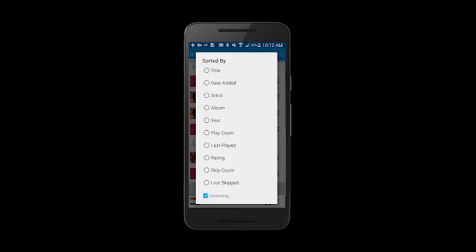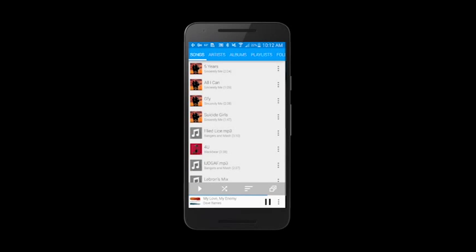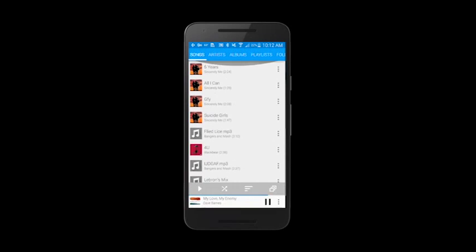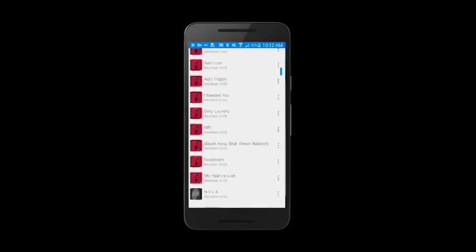One way I like to sort my music is by date added. This lets me know what are the most recent songs that I've put on my phone. You can see these are the most recent songs that I've added.